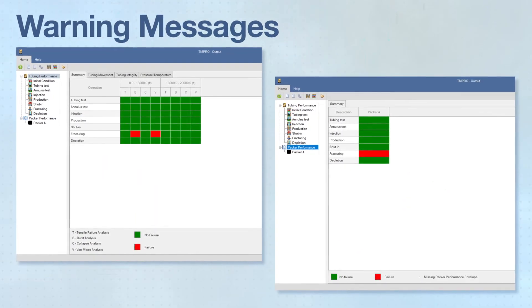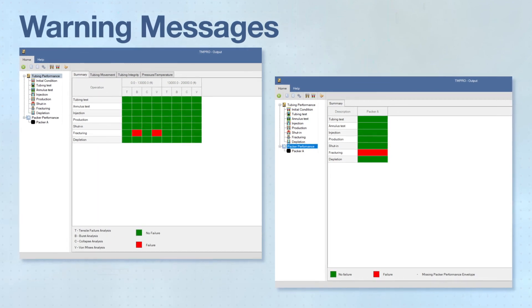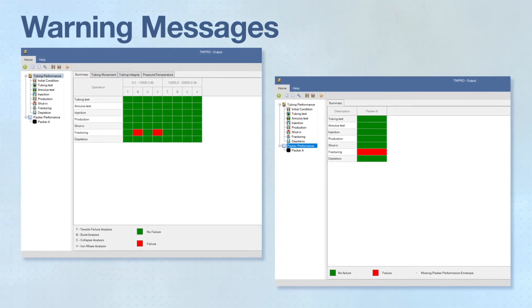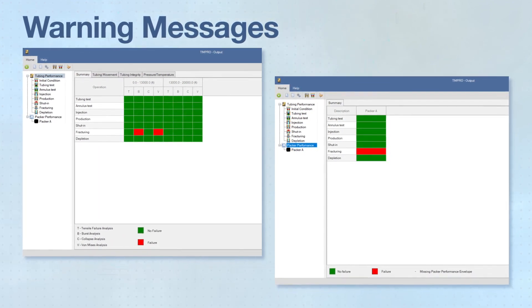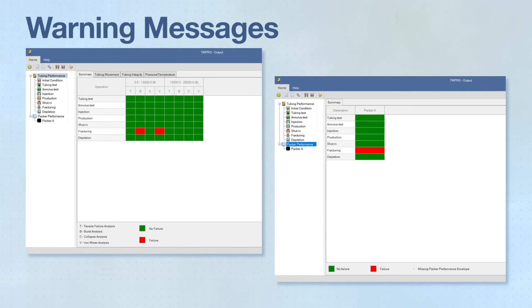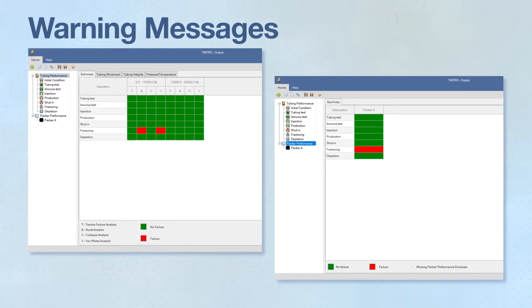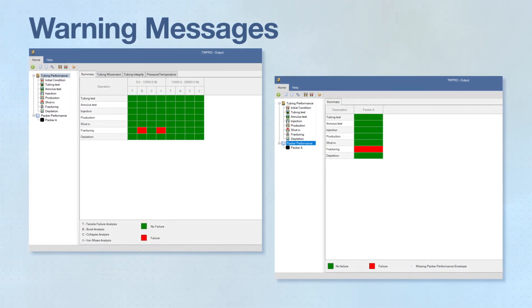The warning system populates with the summary tables, giving a clear and concise set of alerts for predicted failures for the entire set of tubing sections, packers, and operations.